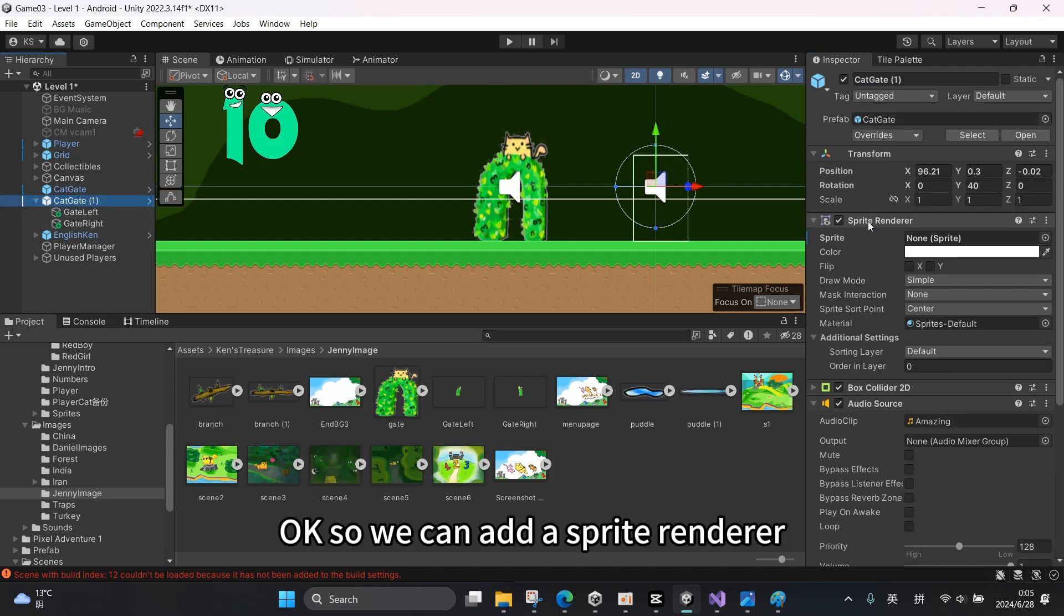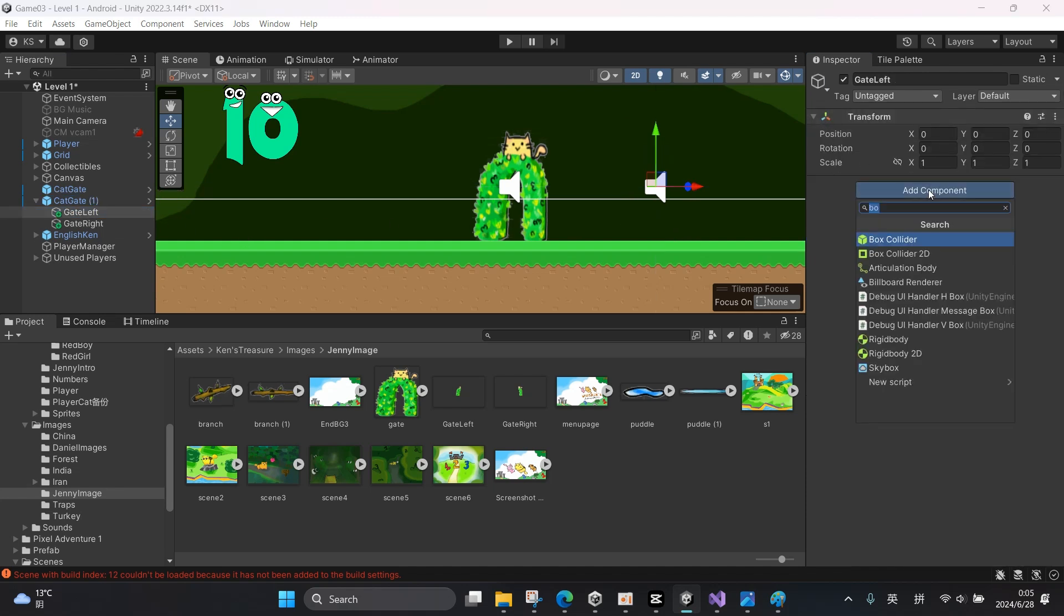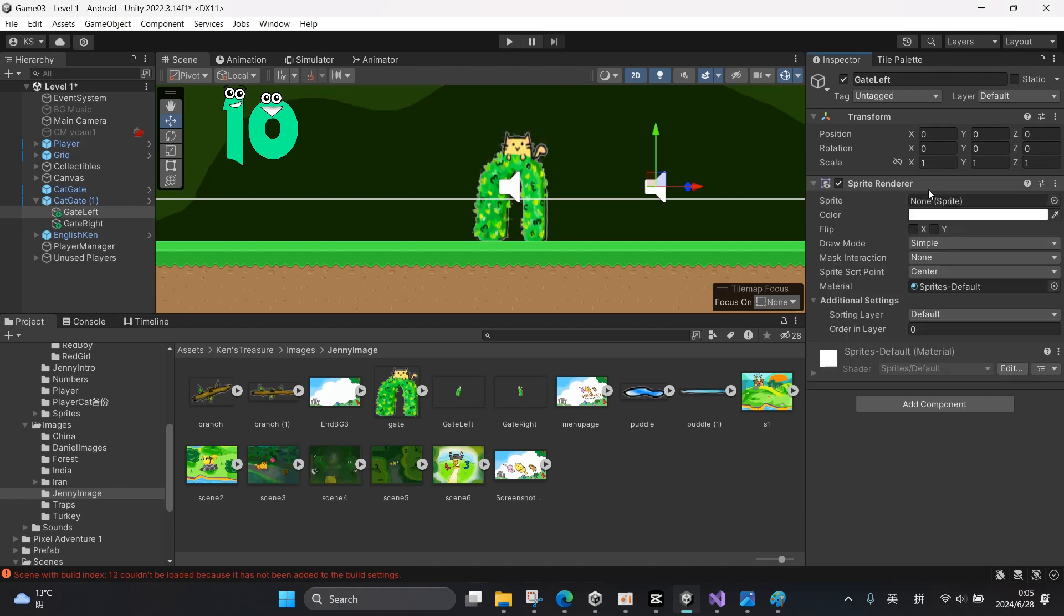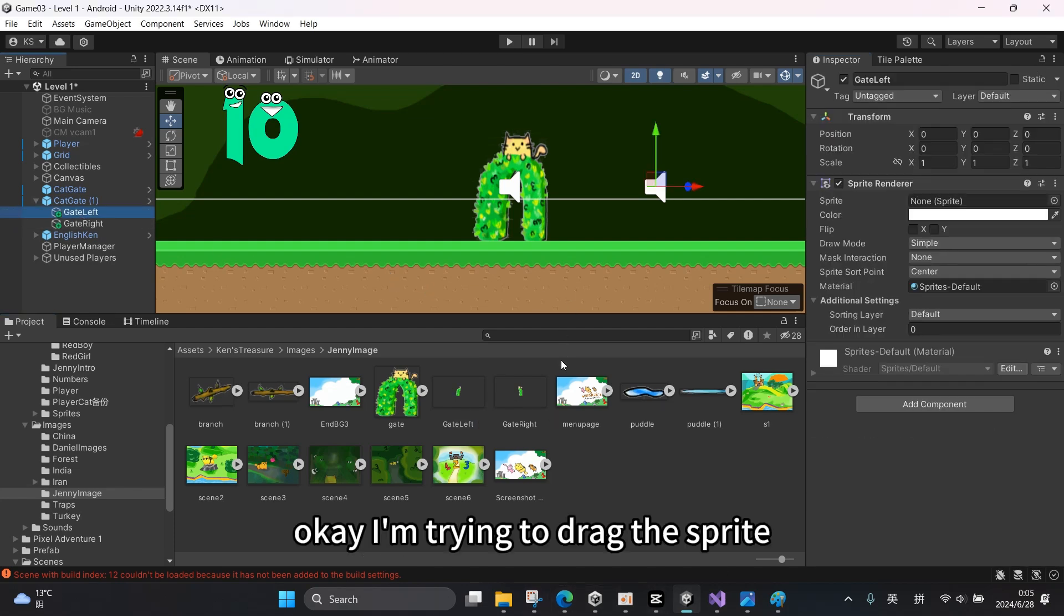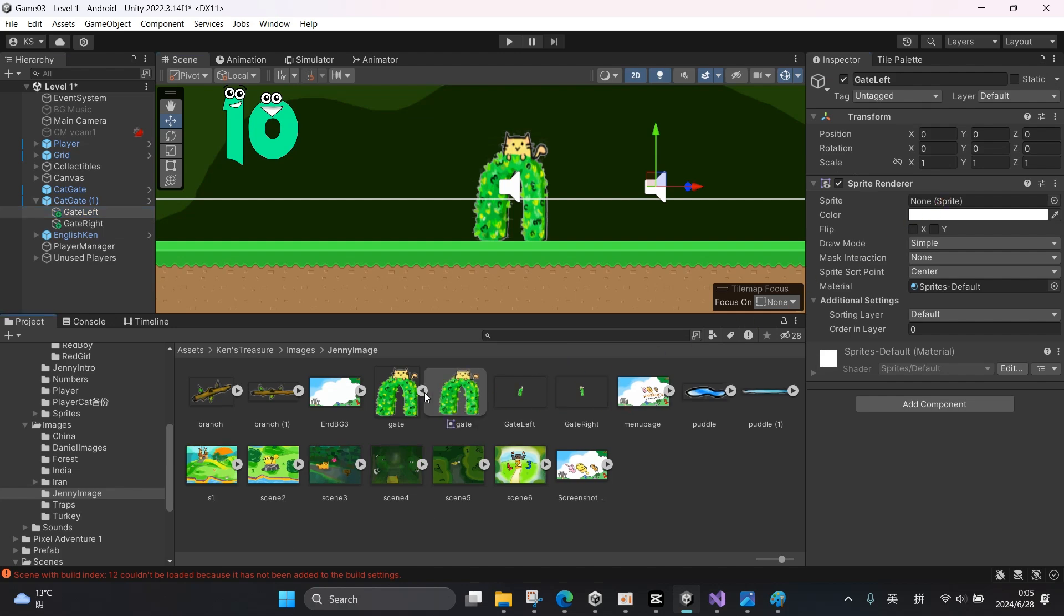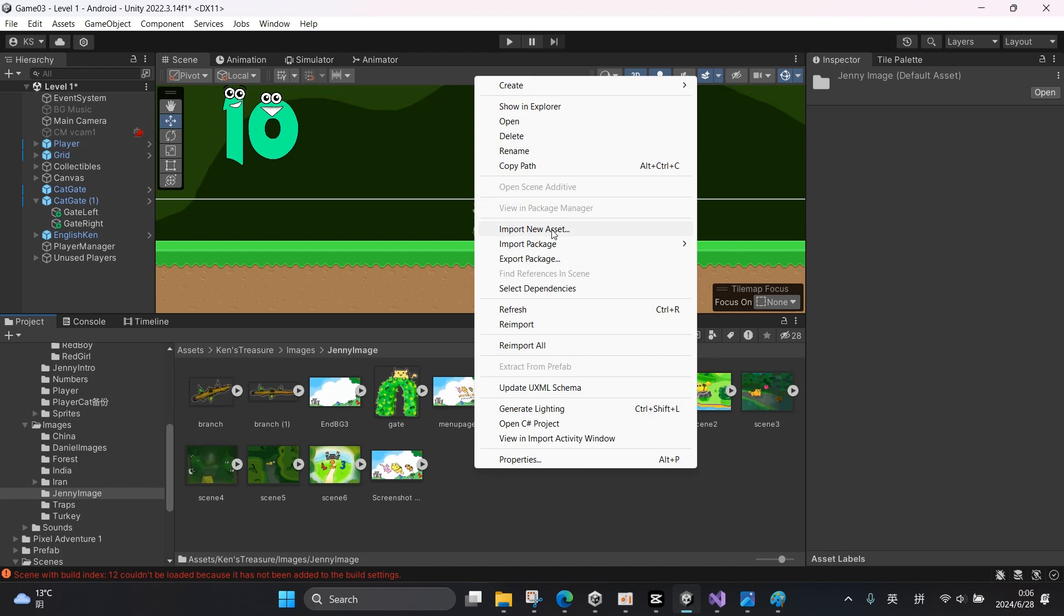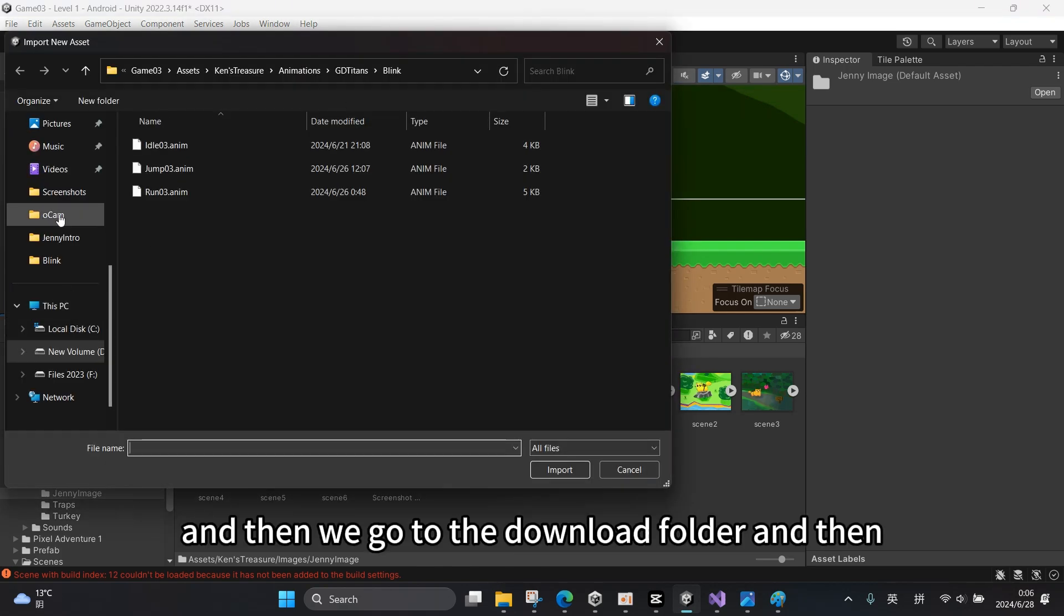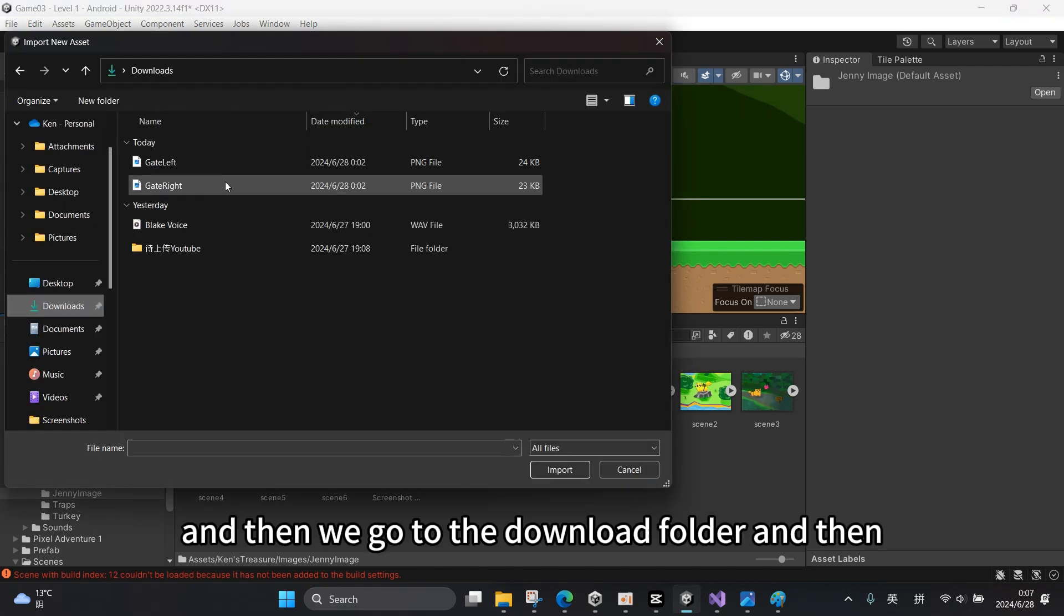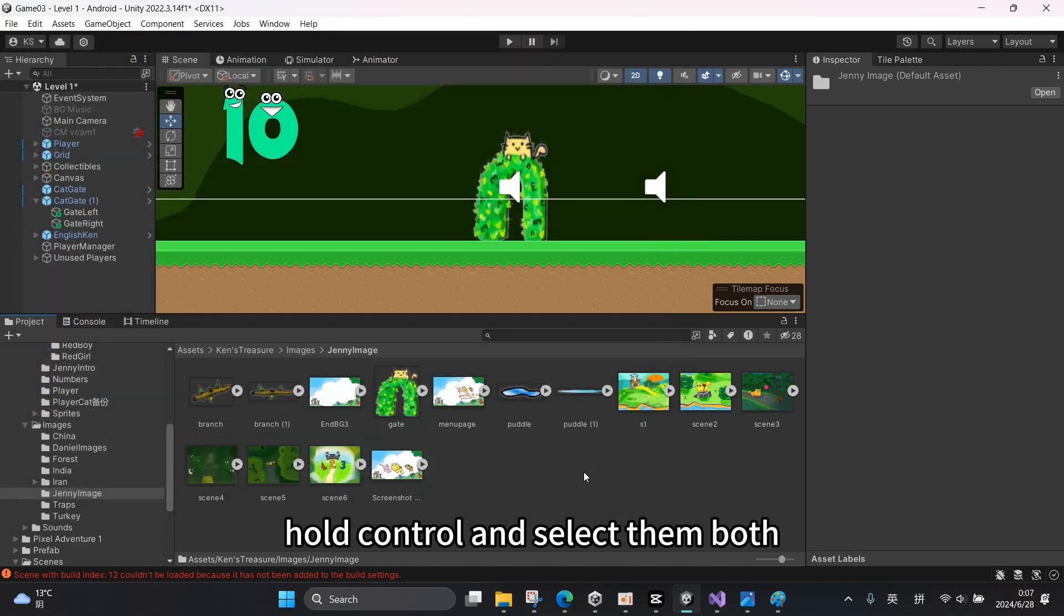Okay, so we can add a sprite renderer. I'm trying to drag the sprite but it seems that it doesn't work. We should import new assets. And then we go to the download folder and hold Ctrl and select them both.